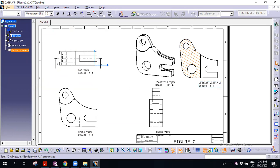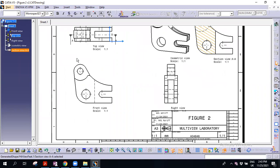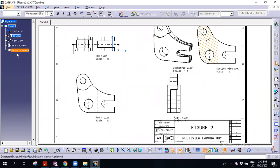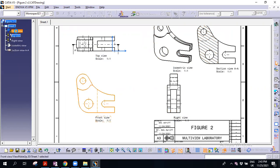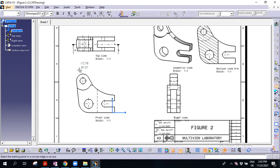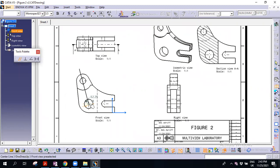Besides this section view, in order to communicate where is solid and where is not solid, you can also add another section from the front view. Double-click on the front view — it should turn orange. Then select offset section view, select this point and the center.